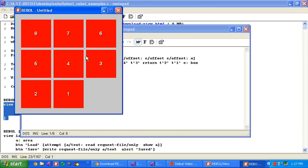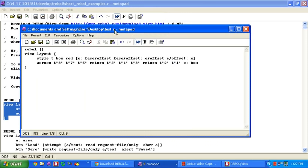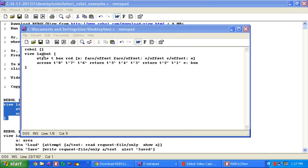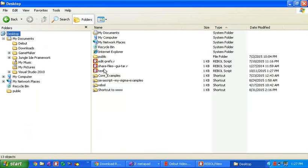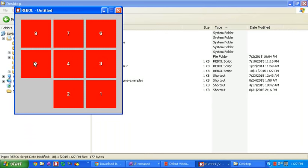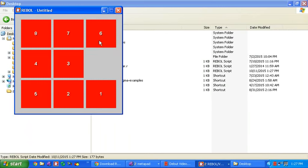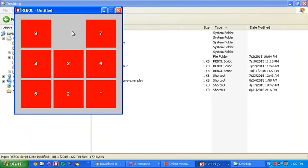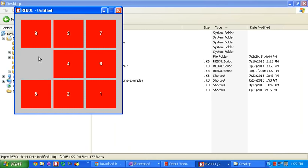Here I have it running. The first example is running as a text file in Metapad. Let's see, I put that on my desktop so that is test.r on my desktop. This little example is a two-line program. It lets you play the typical sliding tile puzzle.